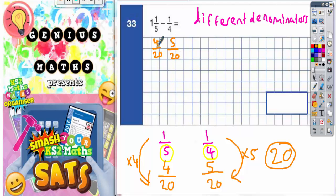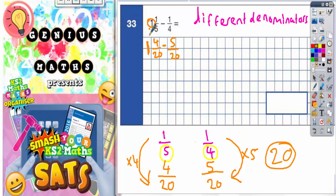So we've got to do four twentieths minus five twentieths. Now we've got a problem here, because four twentieths is actually smaller than five twentieths, so we can't really do it. We need to remember that this wasn't just one fifth in the first place — it was one whole one and one fifth. So we need to remember to put this whole one back in: it's one whole one and four twentieths take away five twentieths.